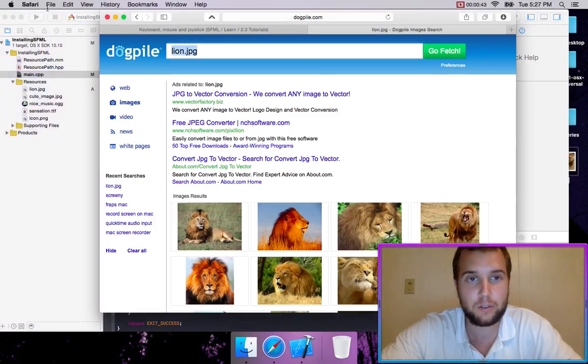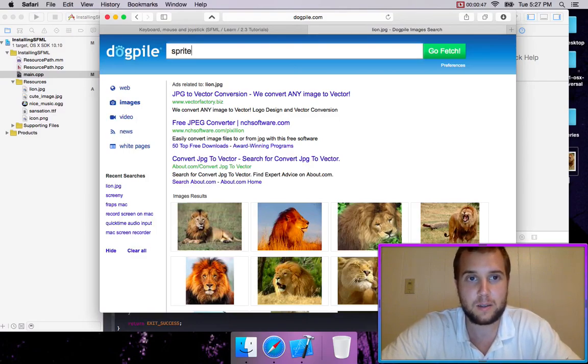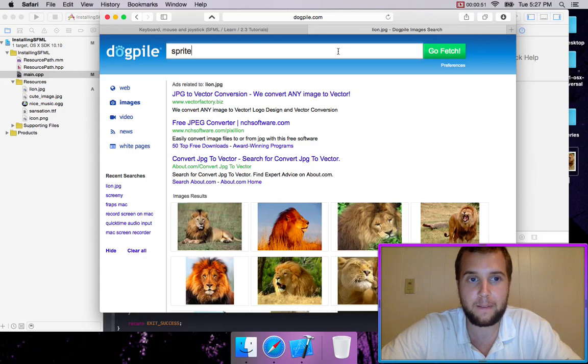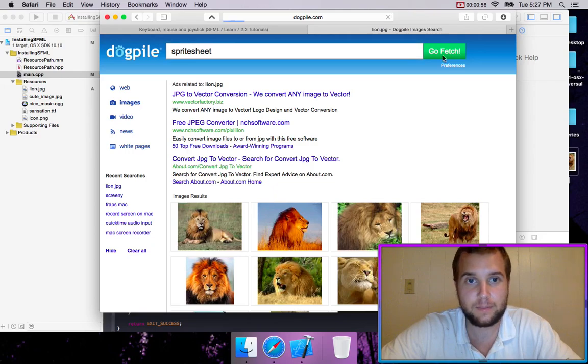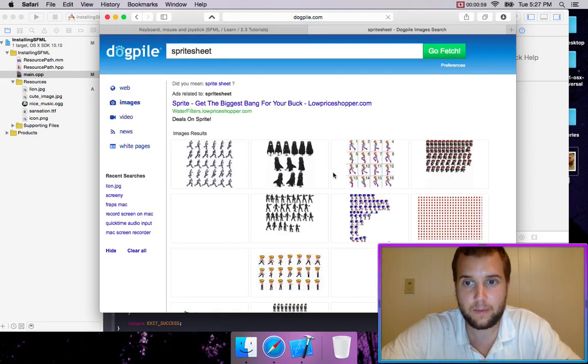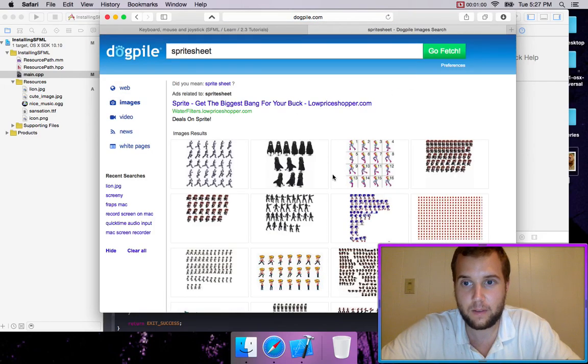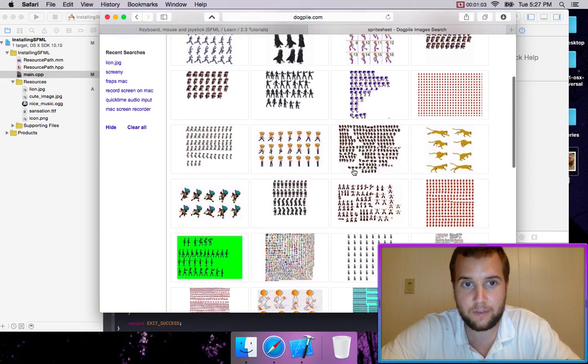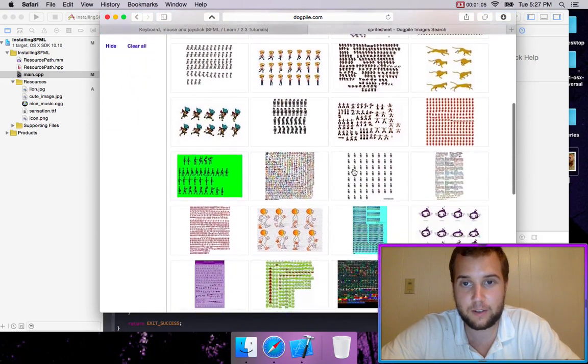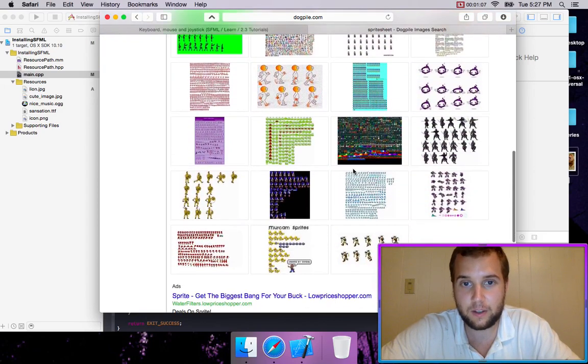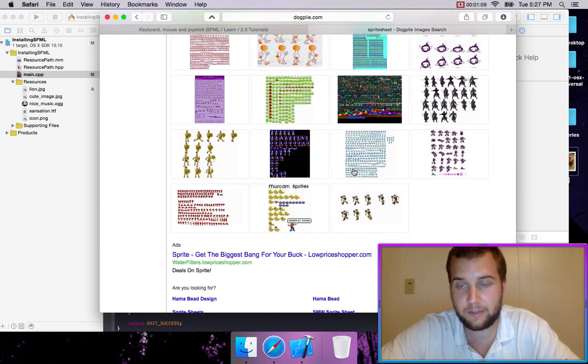We're just going to go to Dogpile or Google and let's just type in sprite sheet. Looks like I'm lagging a little bit. So let's try and find one where our character is moving in all directions, up, down, left, and right.